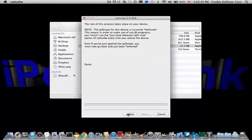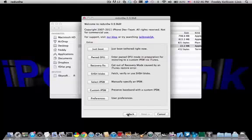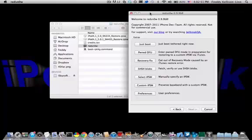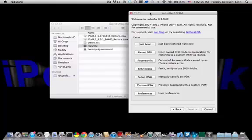But the next step is going to involve going back and choosing just boot tethered, because this is a tethered jailbreak, which means that every time you want to reboot your device, if you ever want to use any jailbreak apps or other functionalities...